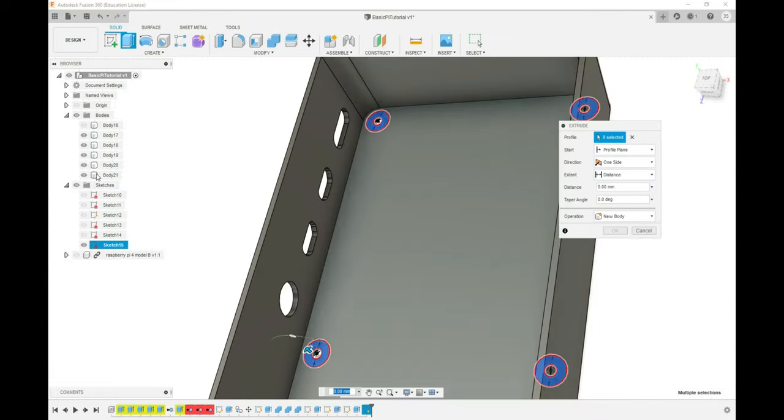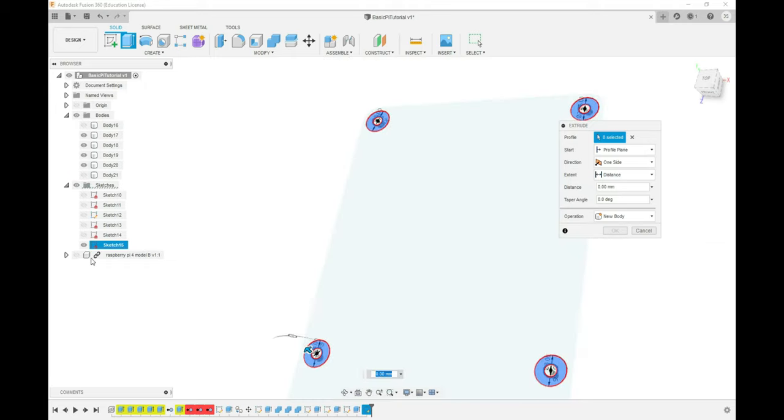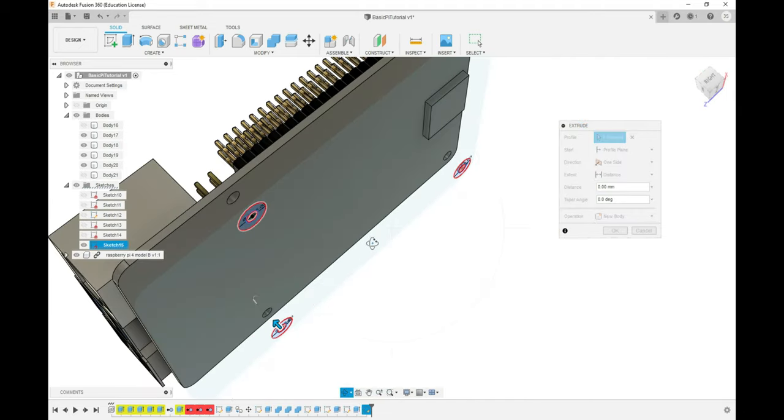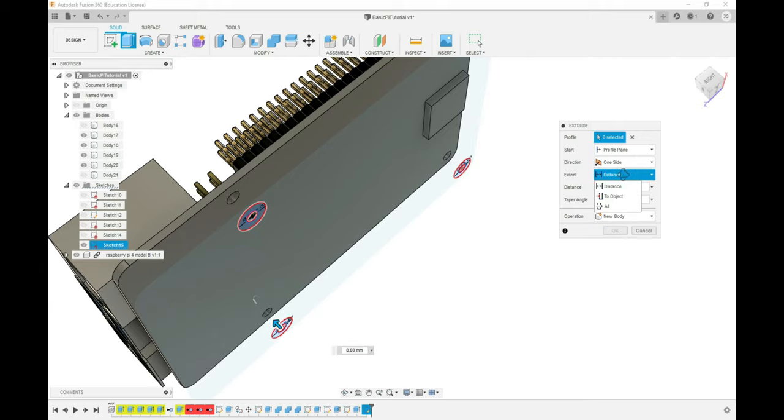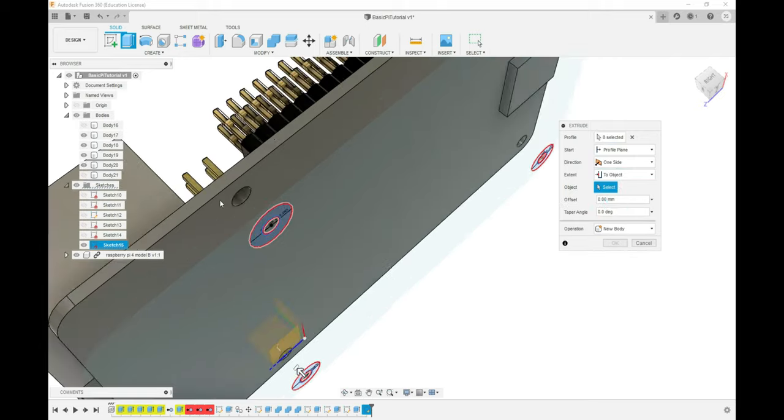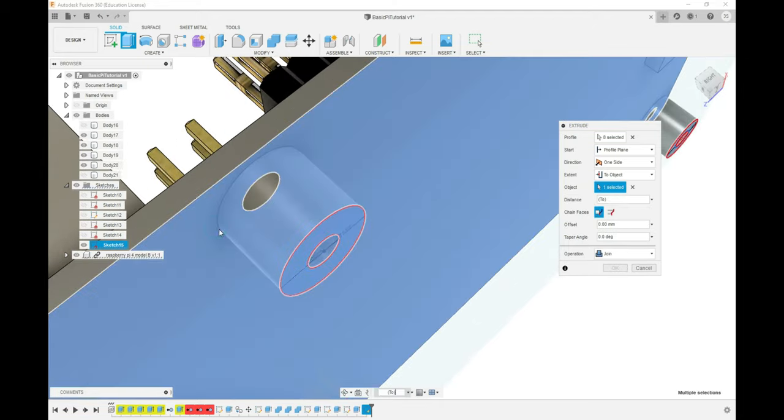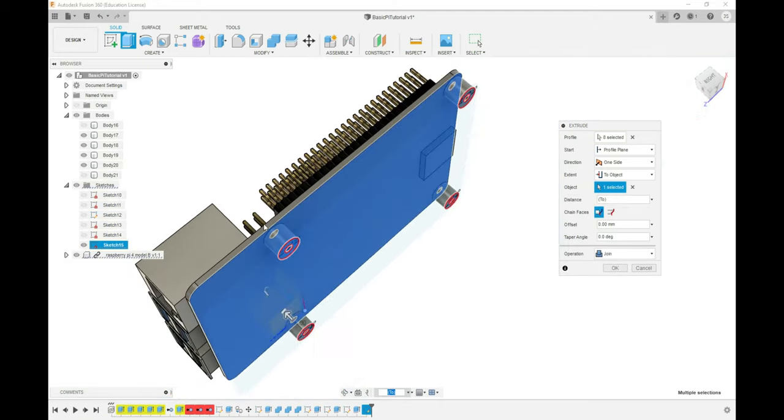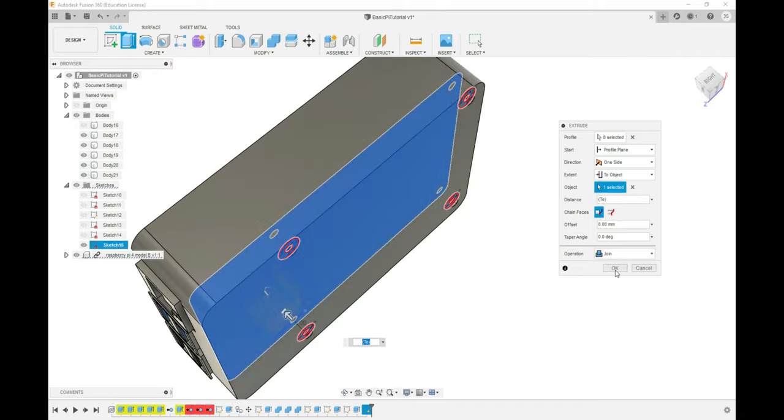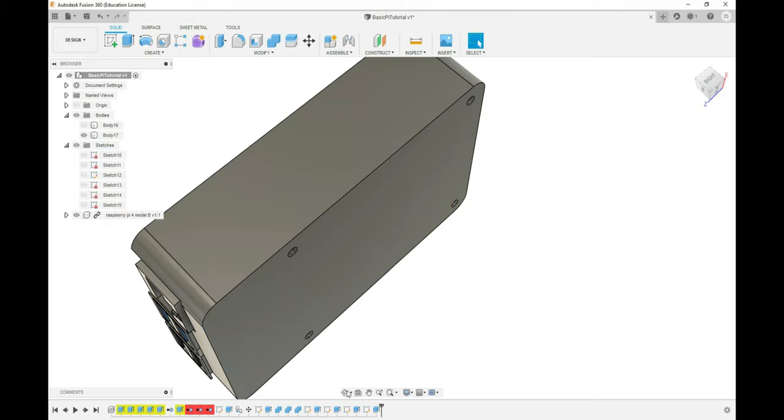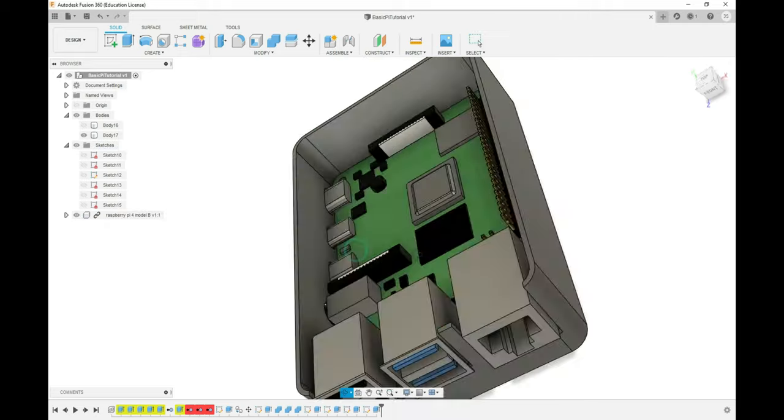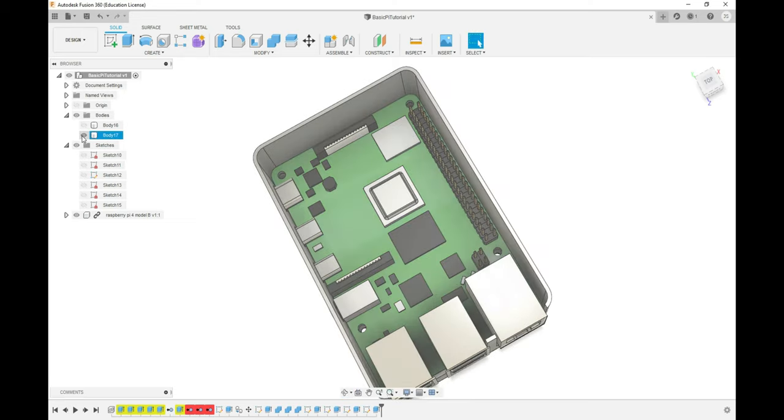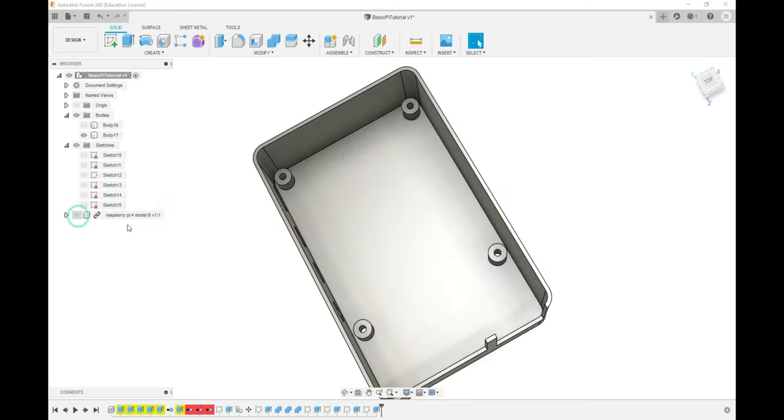I'm going to hide my case, bring the Pi back, rotate around so I can see the bottom of the Pi, and then we'll change this once again to To Object and select the bottom of the Pi. Now we can bring our box back, which will allow us to join those posts to the bottom, and press OK. And with that, the bottom of our design is complete. We now have posts for the screws to go through and spaces for the Pi ports to be accessible.